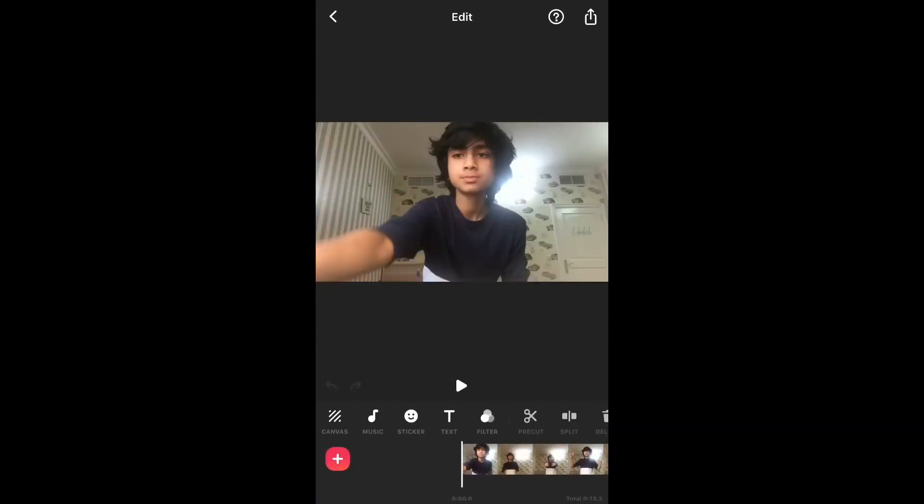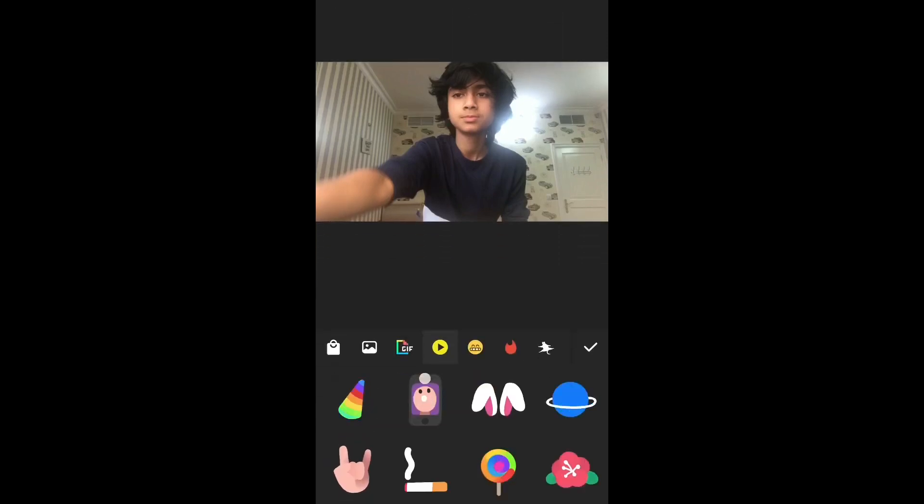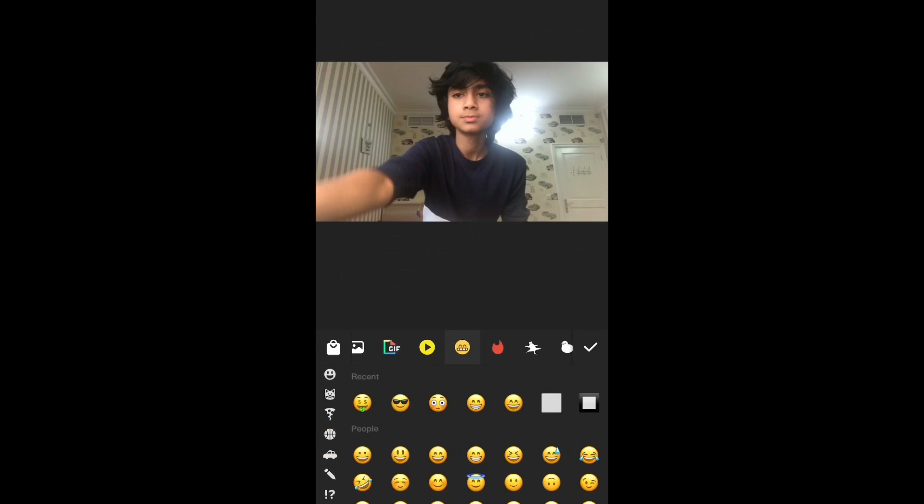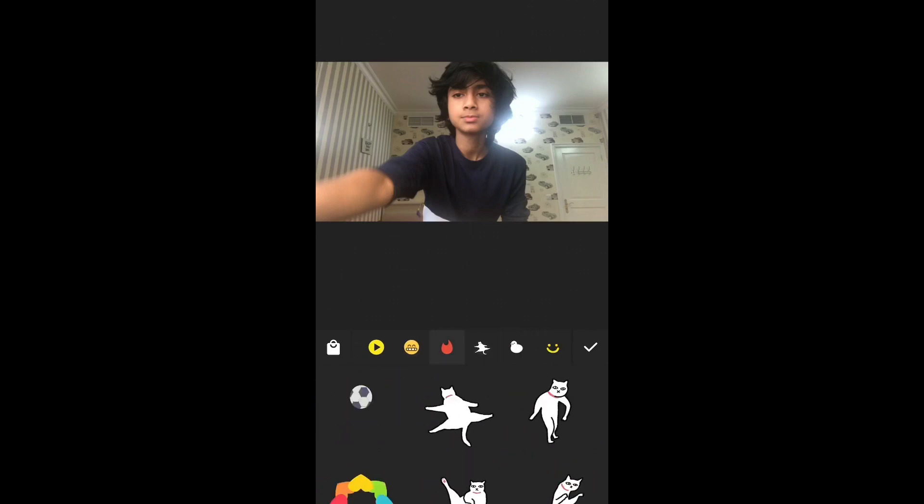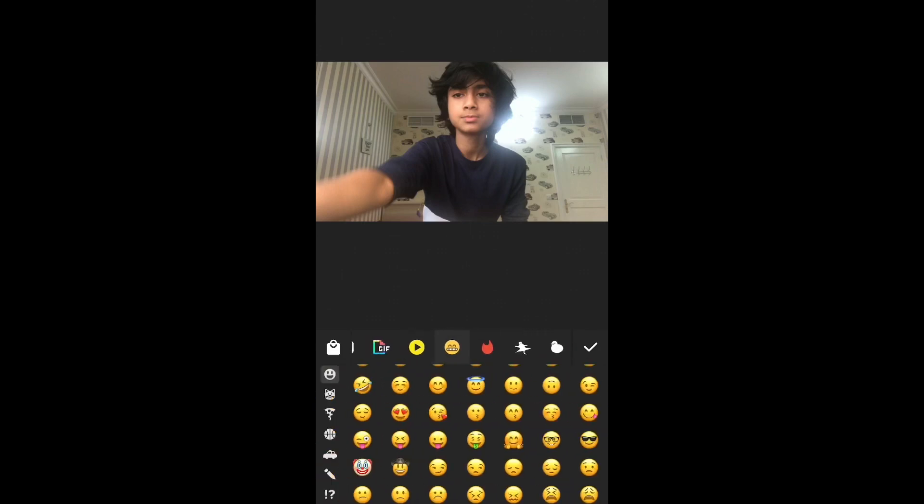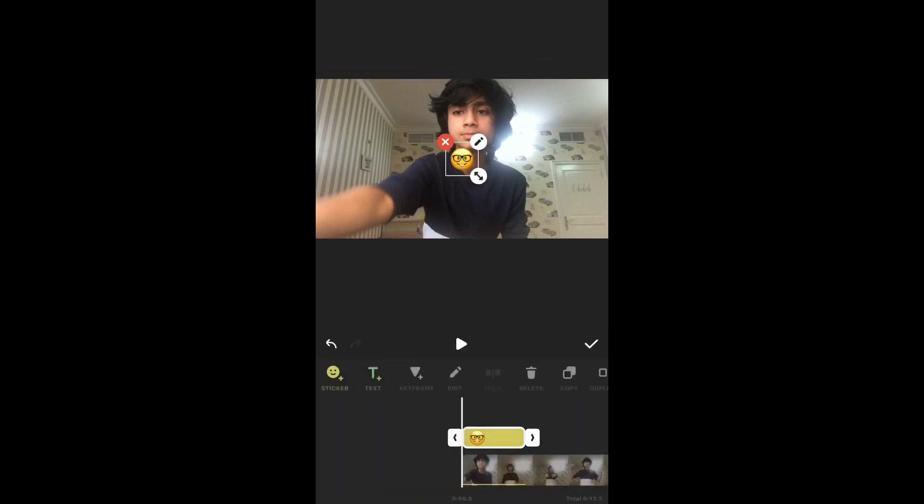I'm going to click on the sticker icon. Now we can take any of the stickers from here. I'm going to take an emoji. Now you can place it anywhere you want, like anywhere you want it to start.